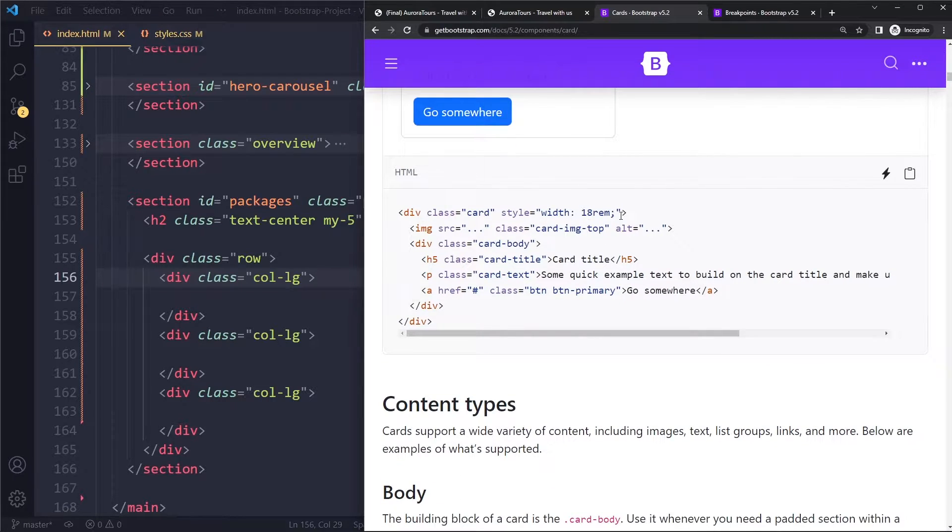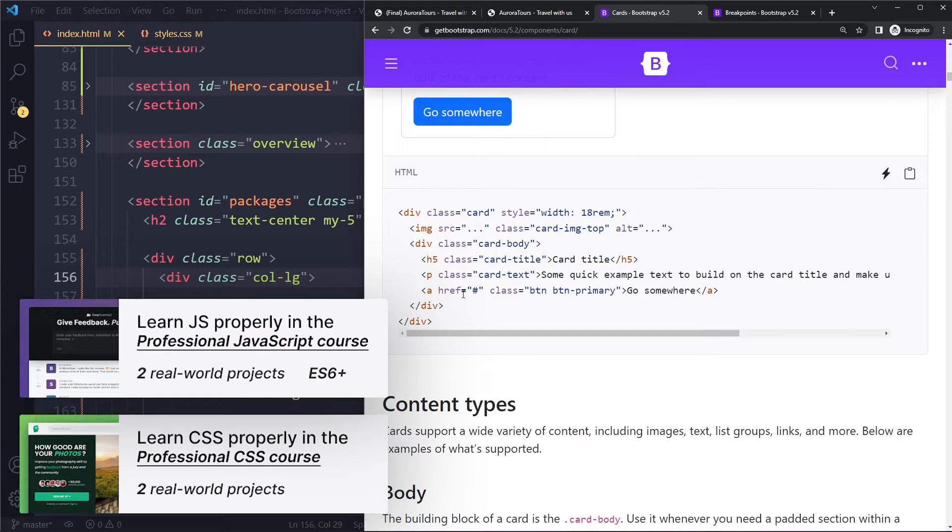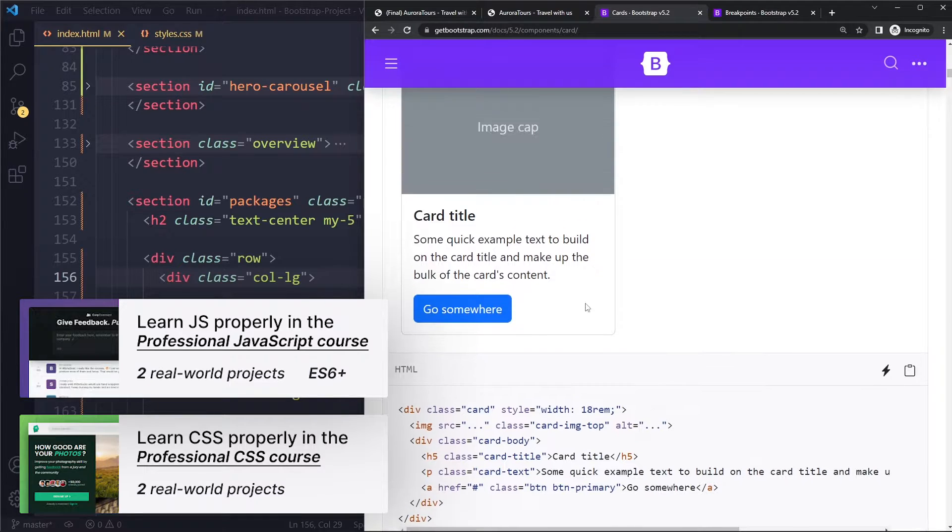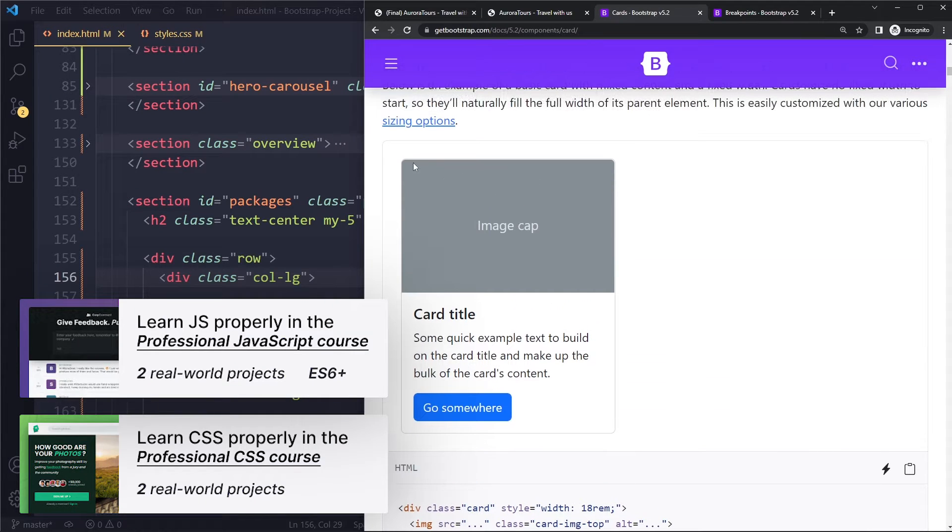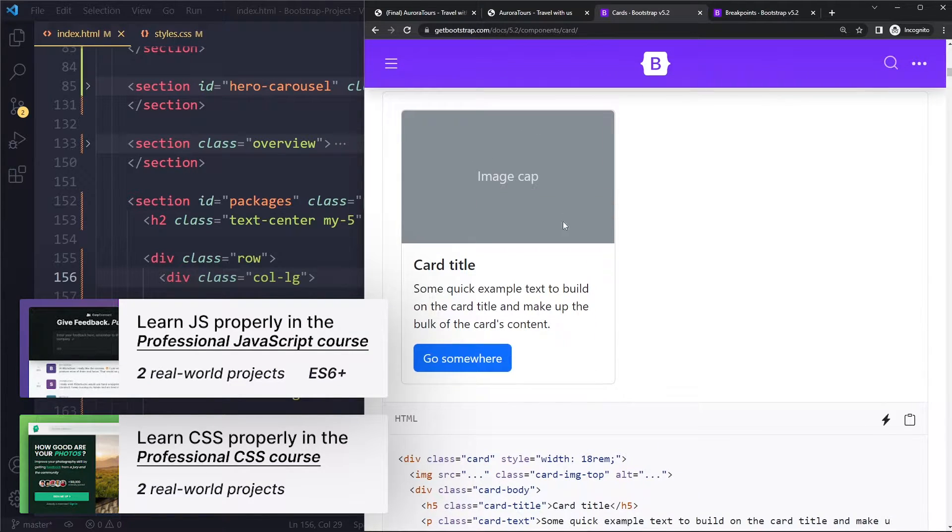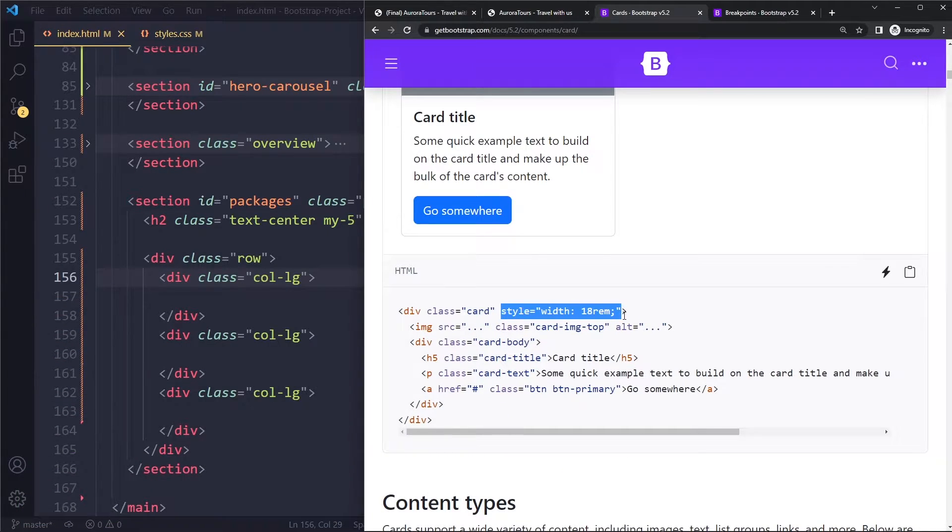So it does not give these cards a width of, let's say, 100 pixels. It will make them 100% by default. However, here in the example, they do want to give it a particular width just so they can show you how it looks like. So here they actually do it with the style attribute.